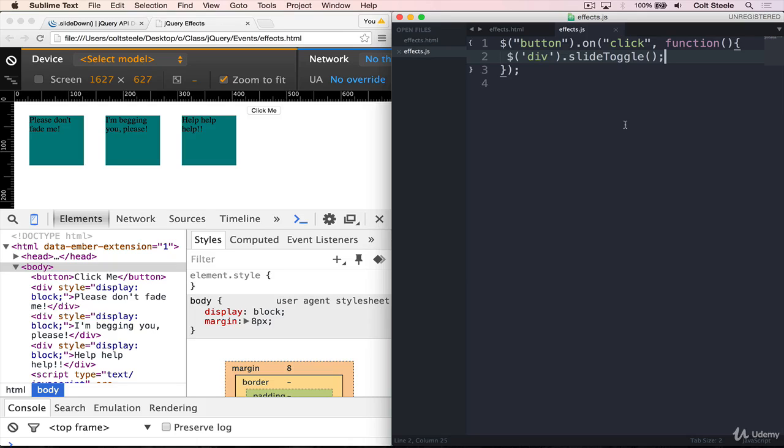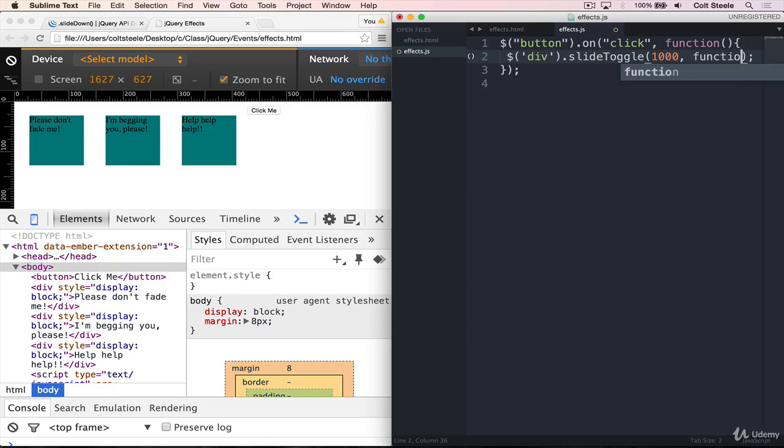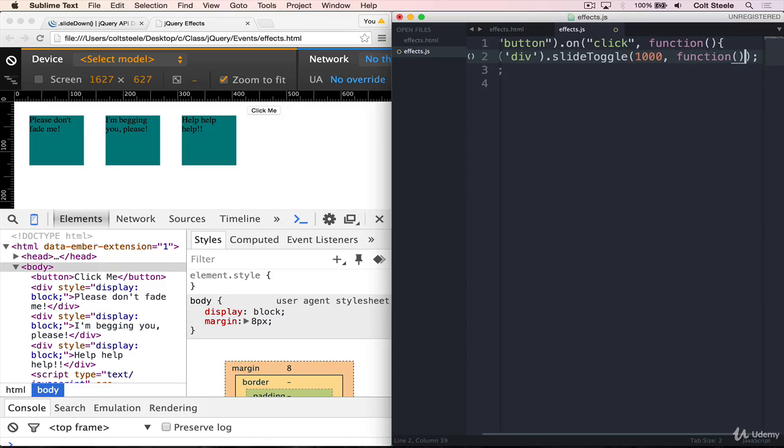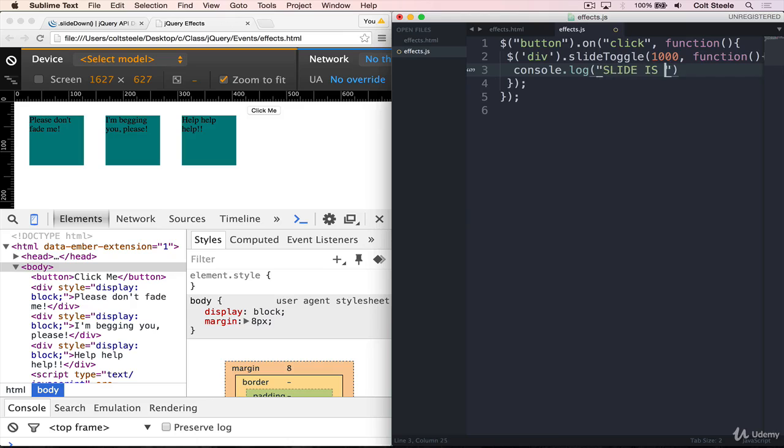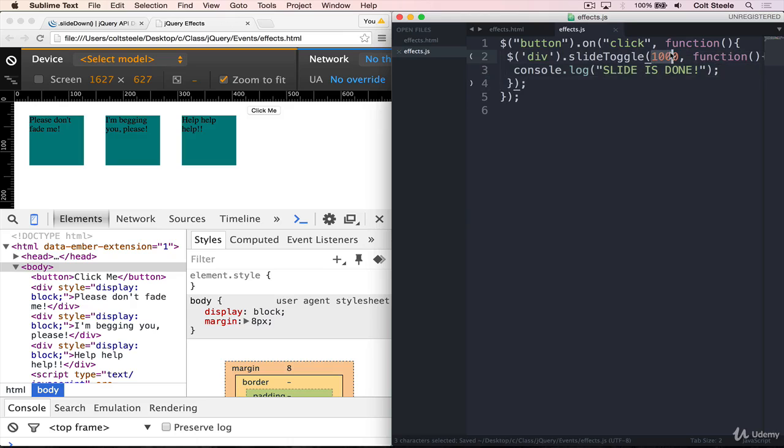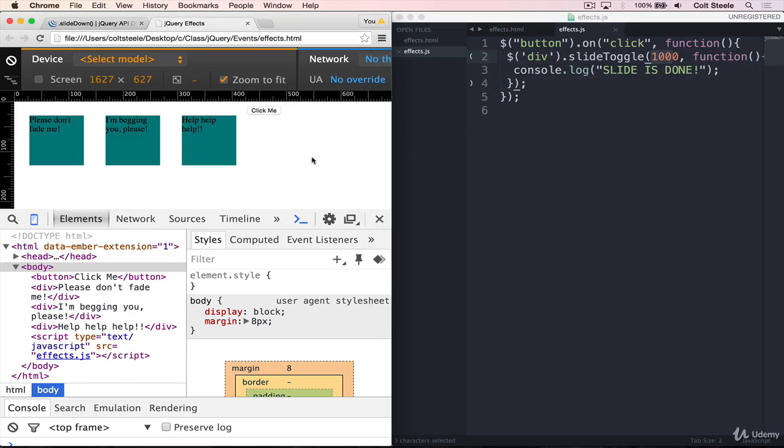There's also an optional callback that we can pass in. So if we give a duration, like one second, and then I can give my callback in, and I'll just do another console.log at the end. Slide is done. And that will only print out once the full second slide has finished. So I refresh.